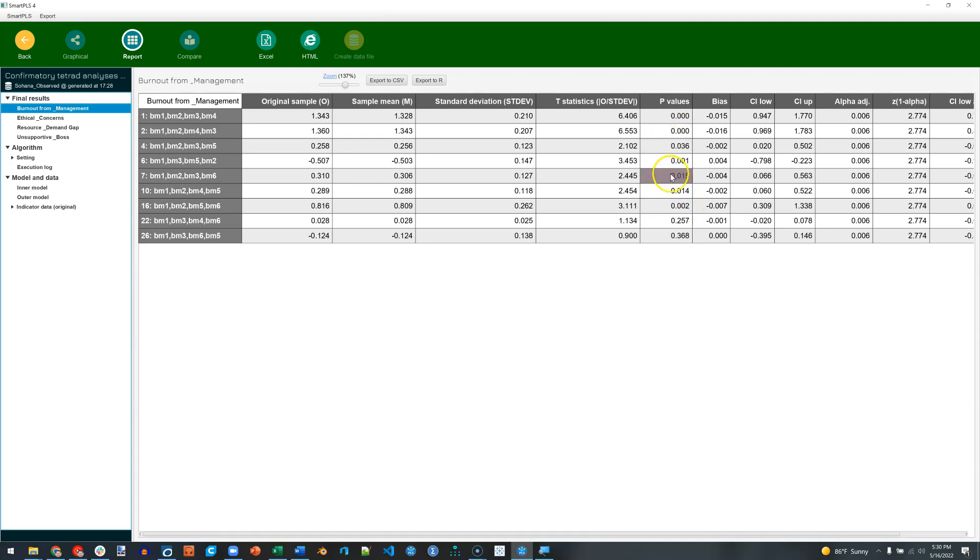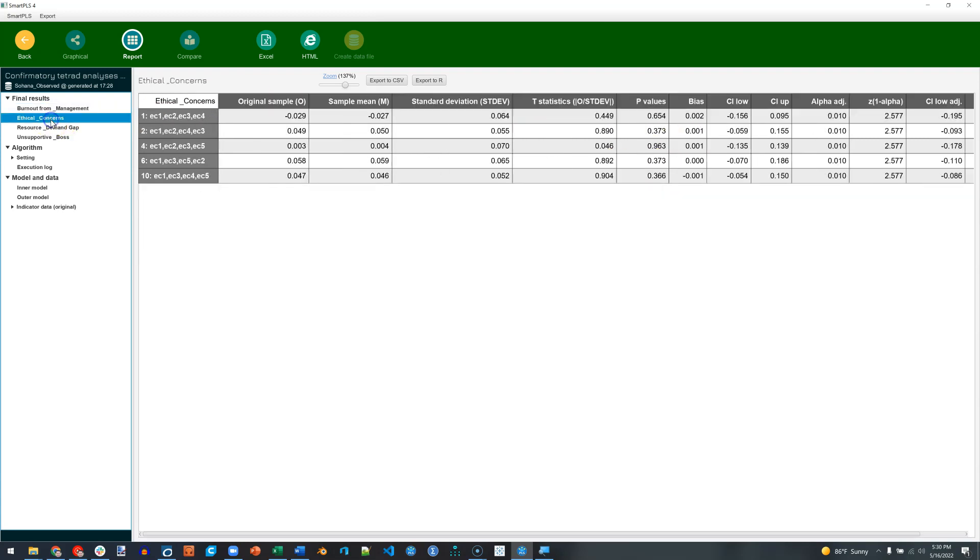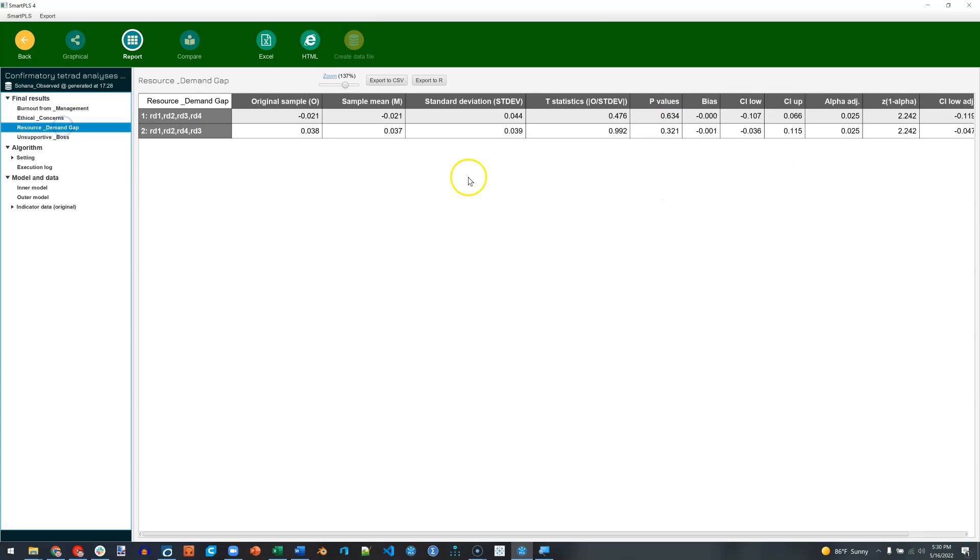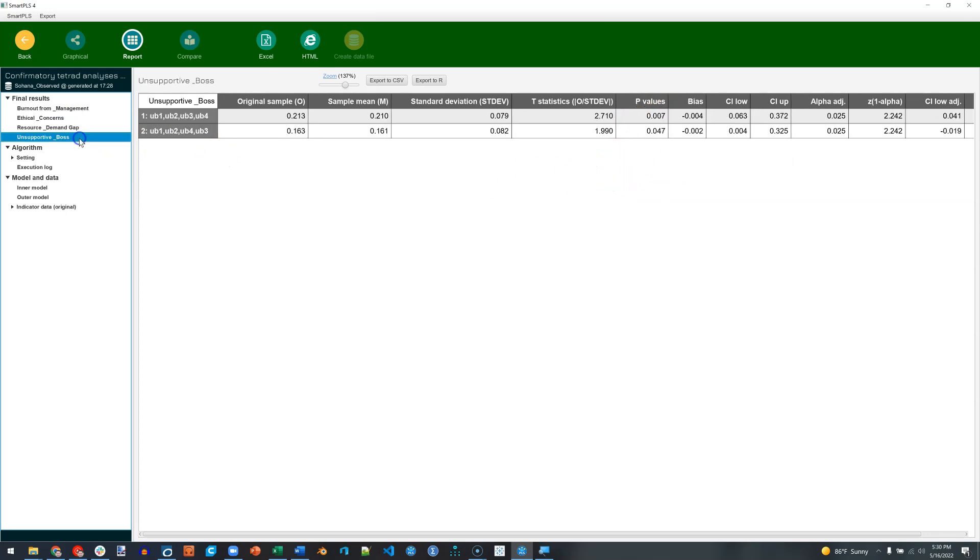So in this case, we are mostly less than 0.05, it looks like burnout for management probably is best measured formatively. Let's go look at ethical concerns. These p-values are all above 0.05, so it is clearly reflective. Resource demand gap, both non-significant, so reflective.